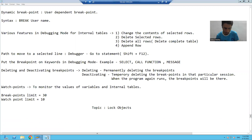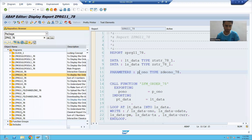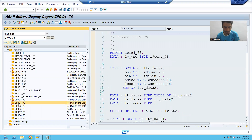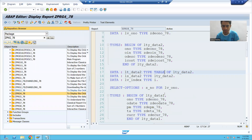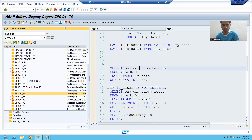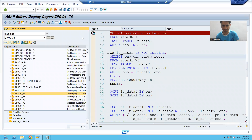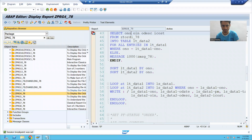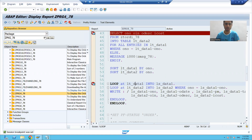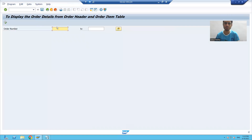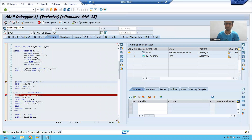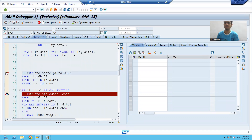Suppose I'm going to the program. I will go to any program. In this program, I'm putting three breakpoints. I'm running the program. I'm giving the input and going for execute — text drop three.